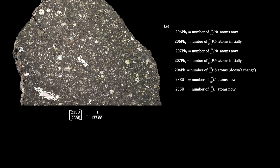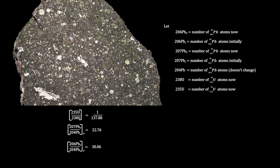The other is the ratio of radiogenic lead-207 and 206 to non-radiogenic lead-204. A large number of these ratios were determined from the various CAIs and chondrules, but we'll use just one: lead-207 over 204 at 22.76 and 206 over 204 at 30.06.